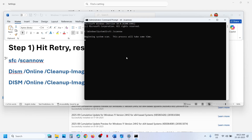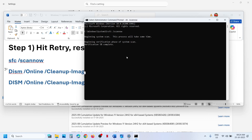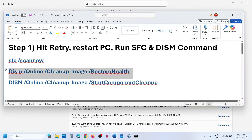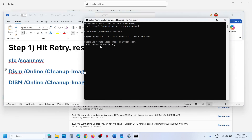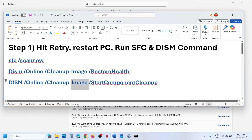Paste it and hit the Enter key. Now this will run a scan. Once the scan is 100% complete, then run the second scan. So copy the second command, paste it, and hit the Enter key.